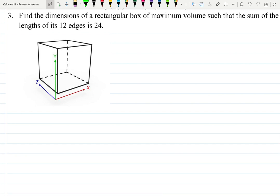Let's find the dimensions of the rectangular box of maximum volume such that the sum of the lengths of its 12 edges is 24.